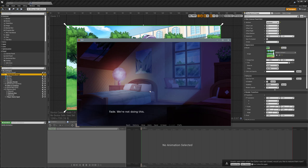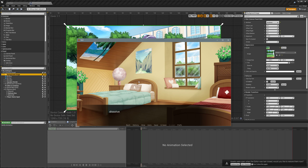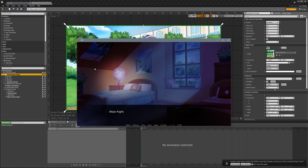We're not actually going to do the fade because we have to fade to black and then fade from black to our new image. It's pretty simple to do but would require adding a new image, so you should be able to do it yourself. This is the dissolve — one background phases on top of another. This is the wipe right, which is used in Doki Doki Literature Club.